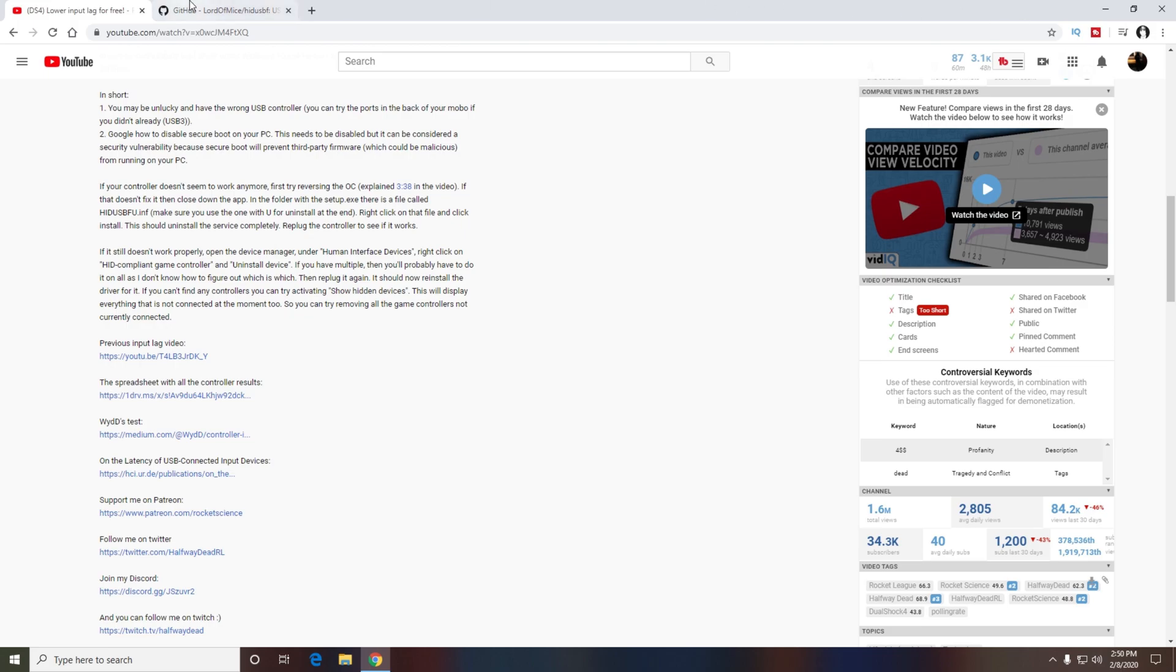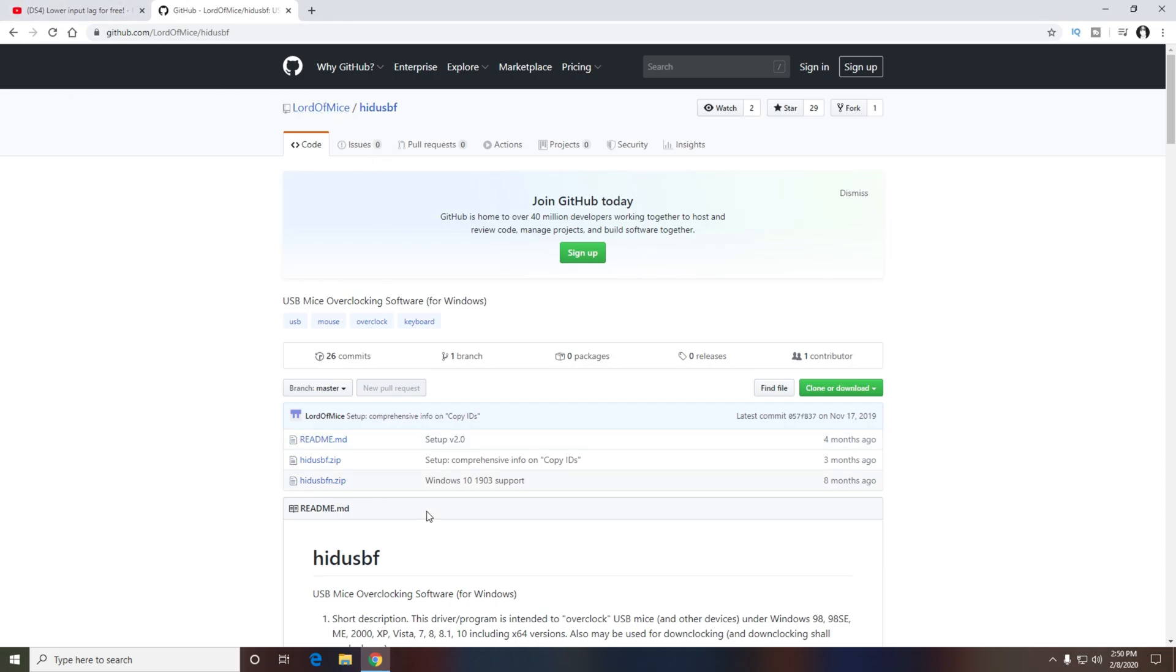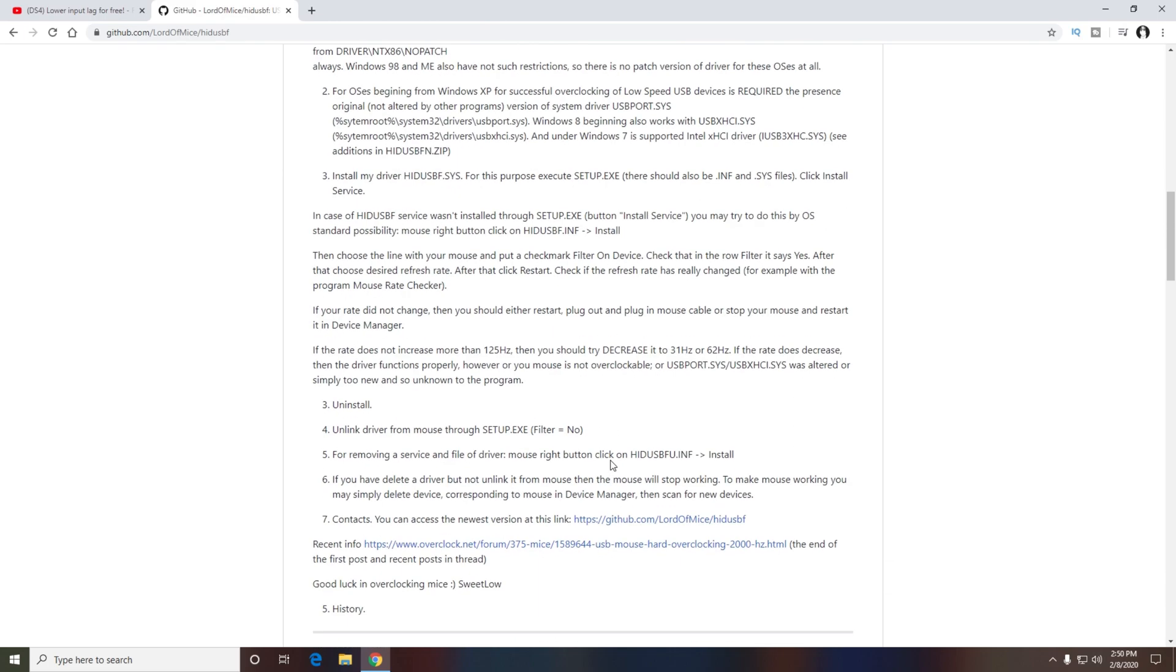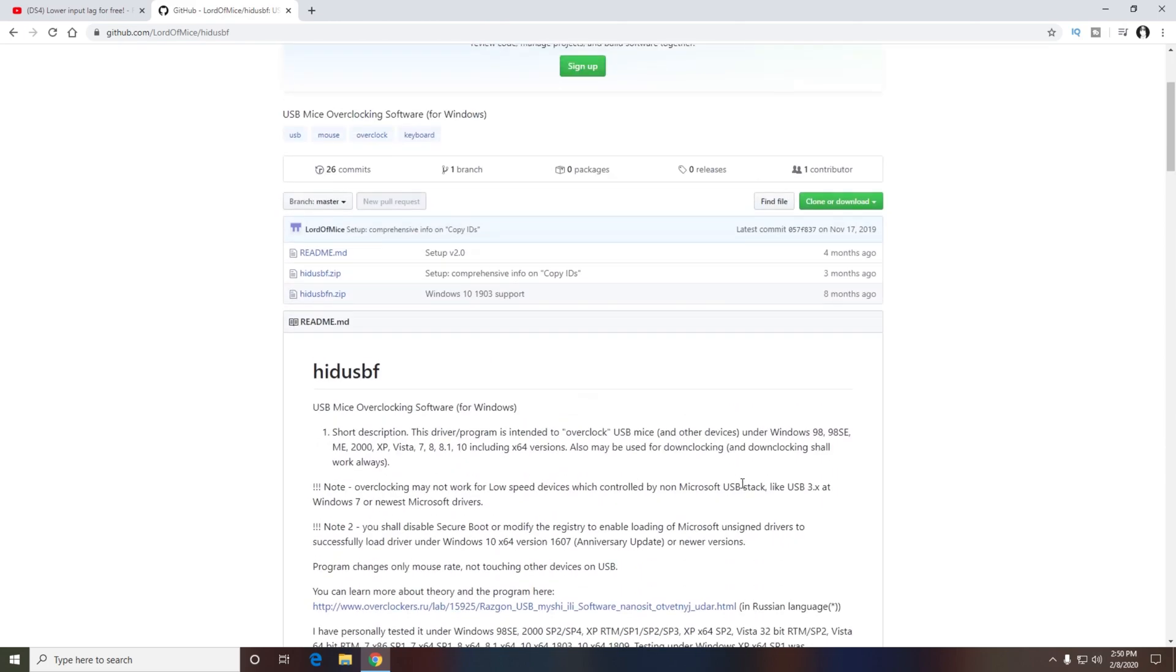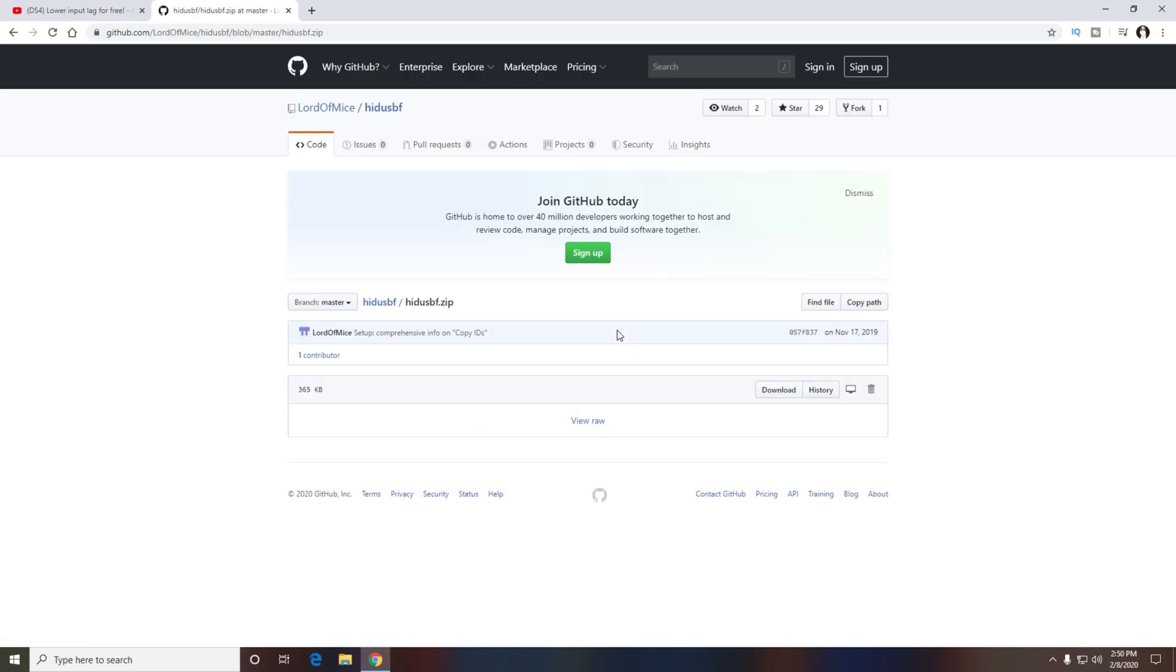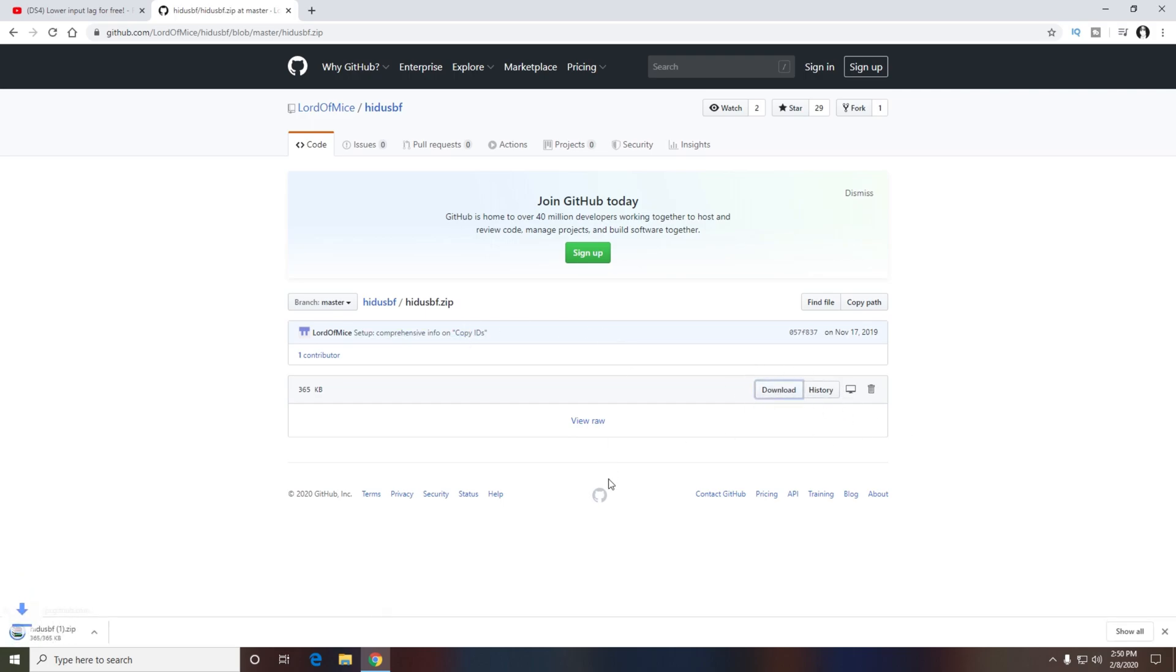The first thing you want to do is go to the link in the description. You don't have to worry about reading all of this, I'm going to take you through all the steps. You want to download the second file, and you should see a download button right here at the bottom of the screen. Click on download.